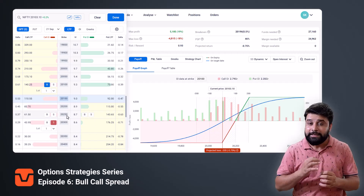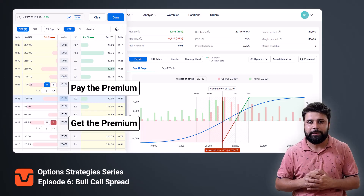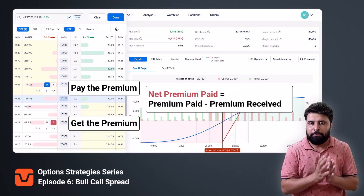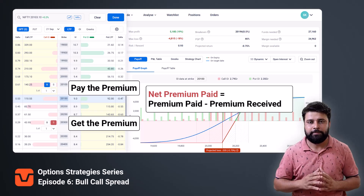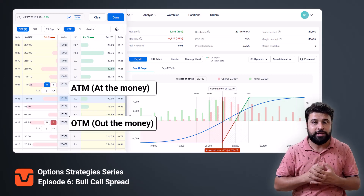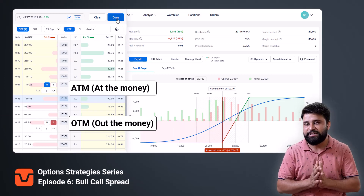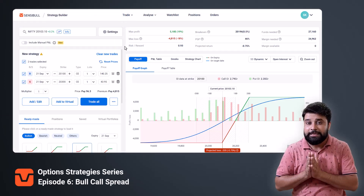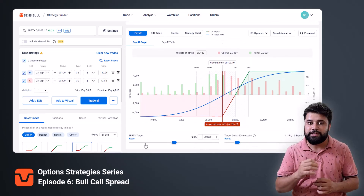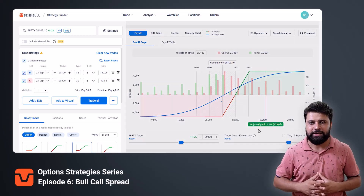When you buy the call option, you will pay the premium, and when you sell the call option, you will receive the premium. So the net premium you pay will be premium paid minus premium received. The call option bought is usually ATM and the call option sold is OTM, though you can choose to do it with ITMs as well instead of ATM. Once you have added the strategy on the builder, you can analyze it and see how this strategy is likely to perform in future using the price and time slider.